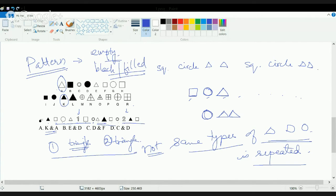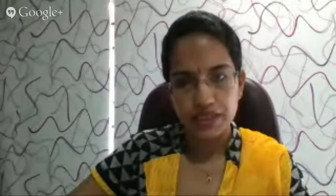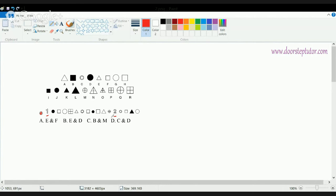Those were some questions on sequence completion. Now let's move on to some more examples. In this next example, you are trying to see a triplet arrangement. The triplet is triangle, circle, and square.